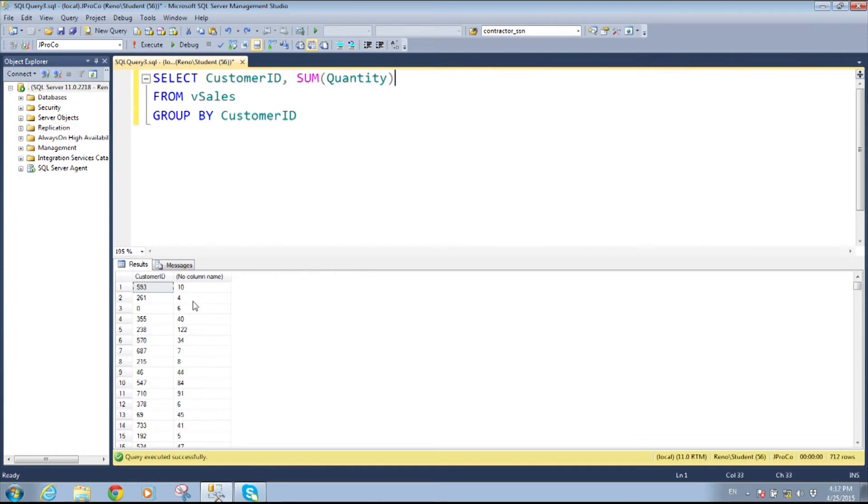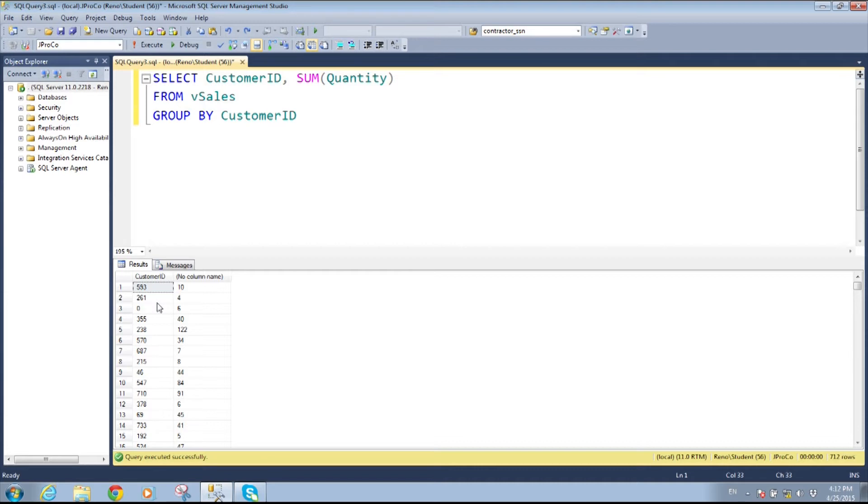So I'll go ahead and run this and we can see here's customer 593 has ordered 10. Customer 261 has ordered 4. Customer zero which is I have a zero in there for people who've read the books. Customer zero is a self-ordering testing system. Sometimes people put zeros in for a testing placeholder. So I put that in there too.